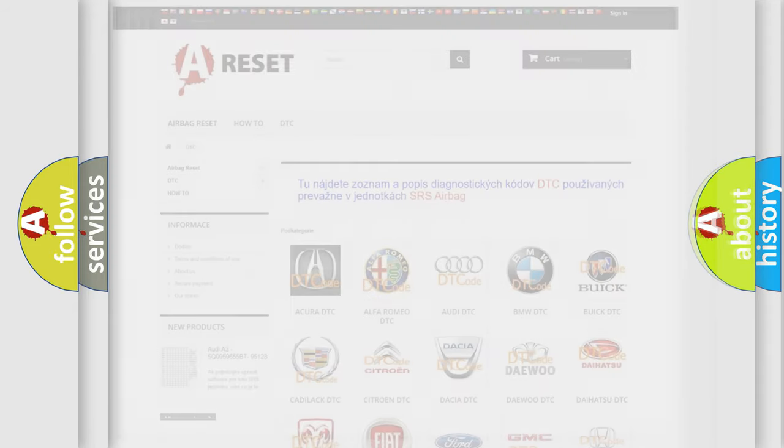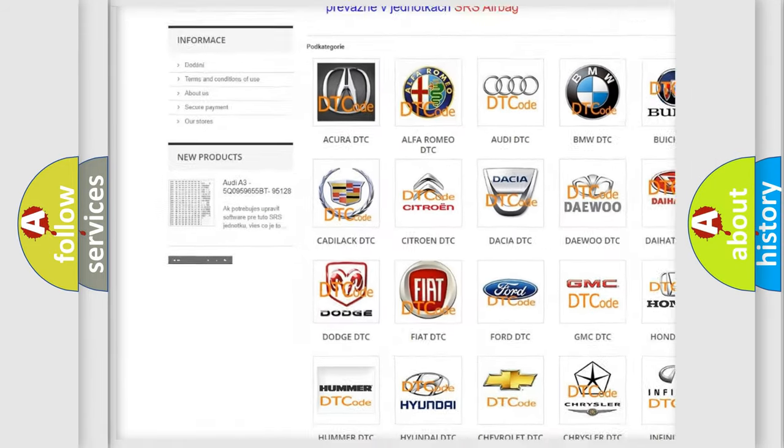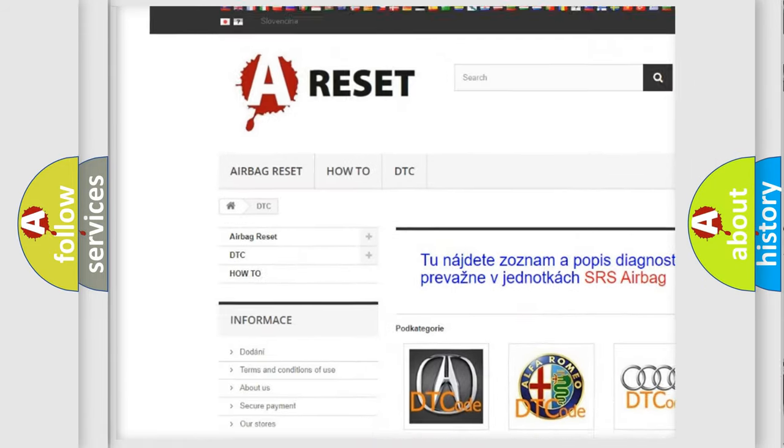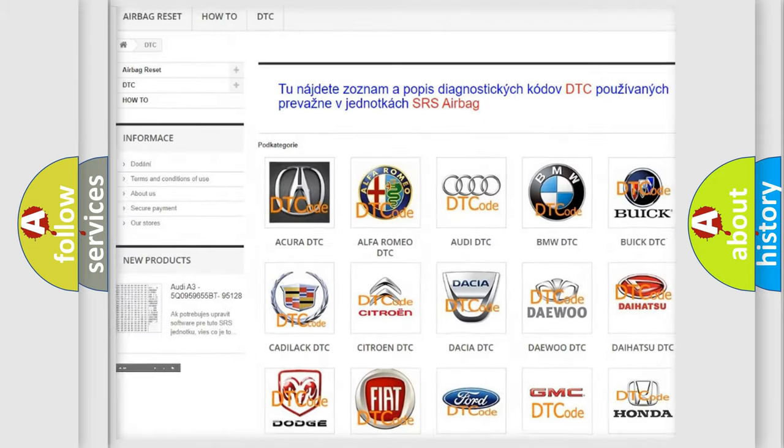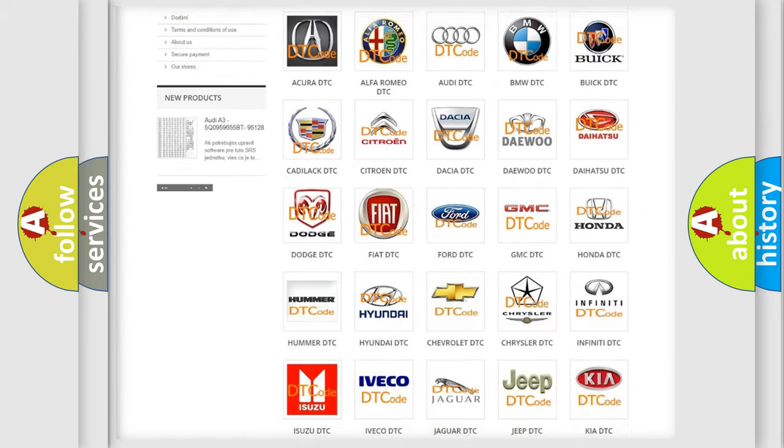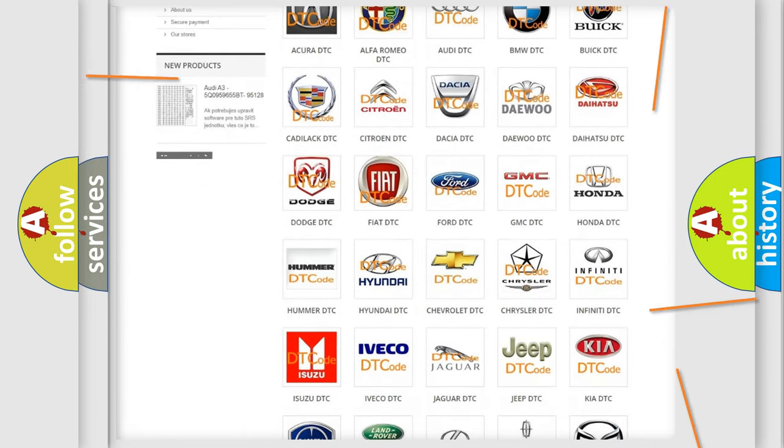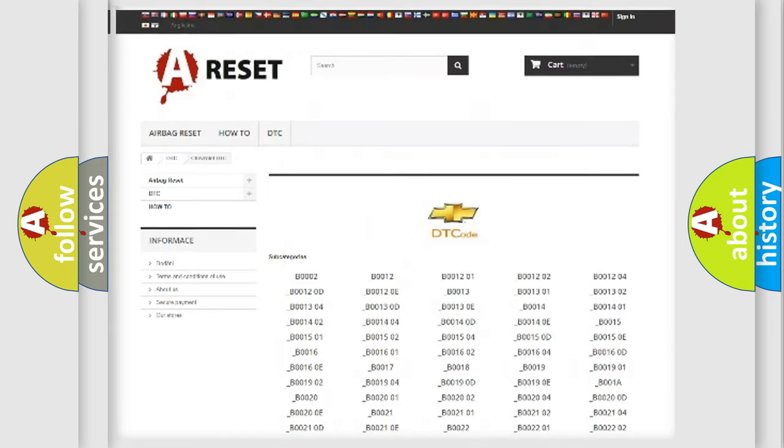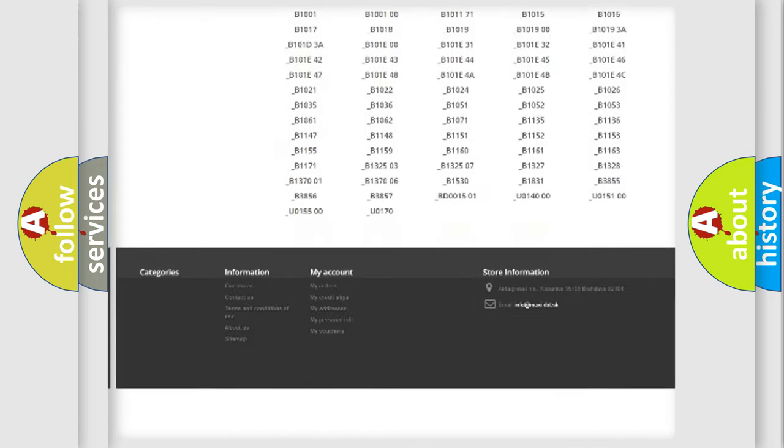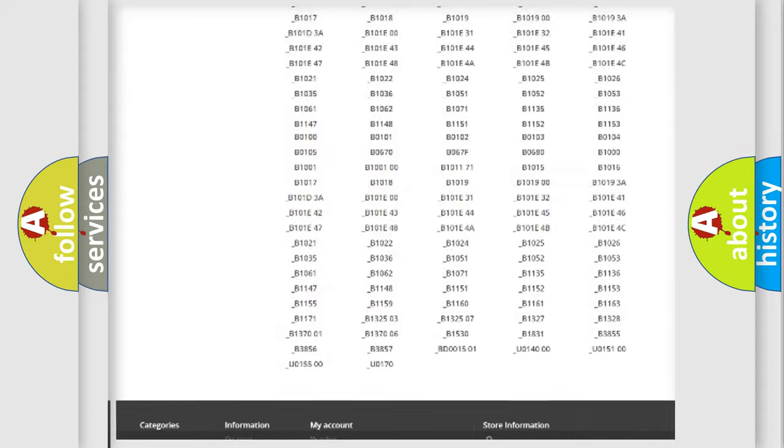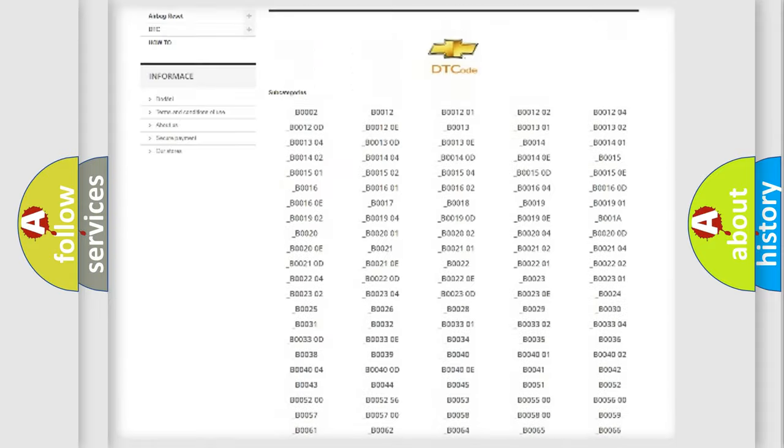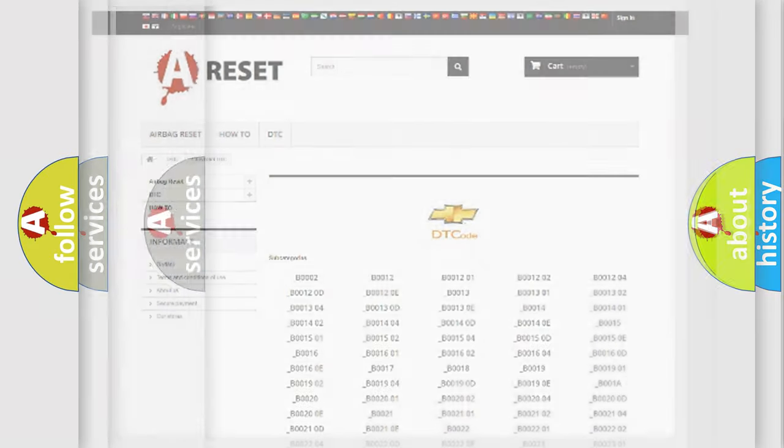Our website airbagreset.sk produces useful videos for you. You do not have to go through the OBD2 protocol anymore to know how to troubleshoot any car breakdown. You will find all the diagnostic codes that can be diagnosed in Chevrolet vehicles, and many other useful things.